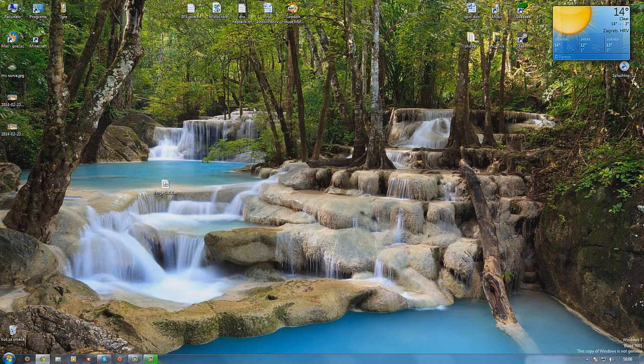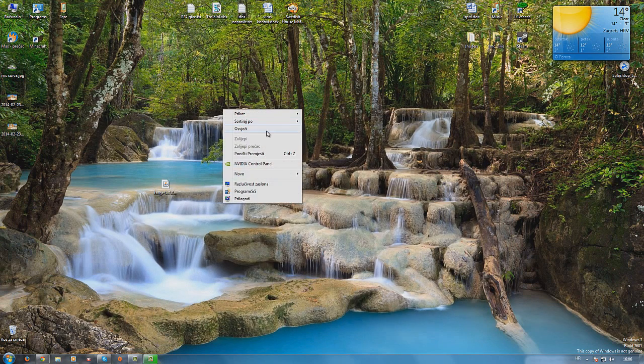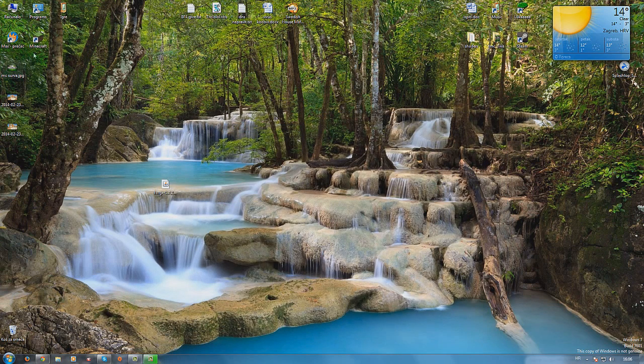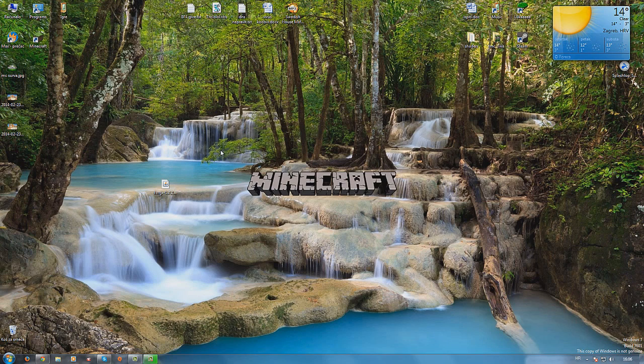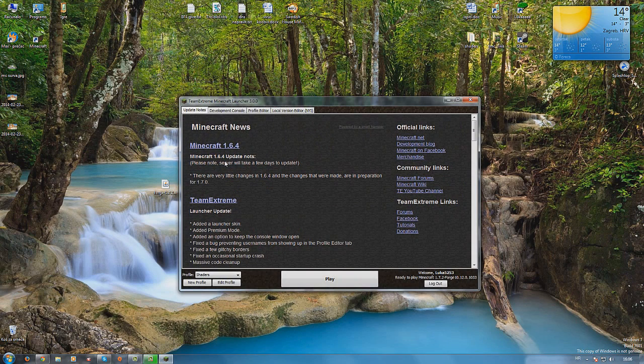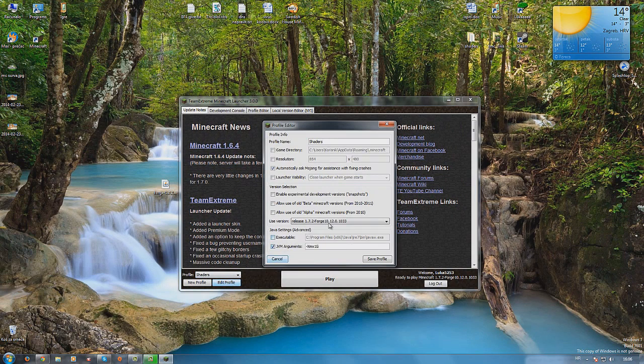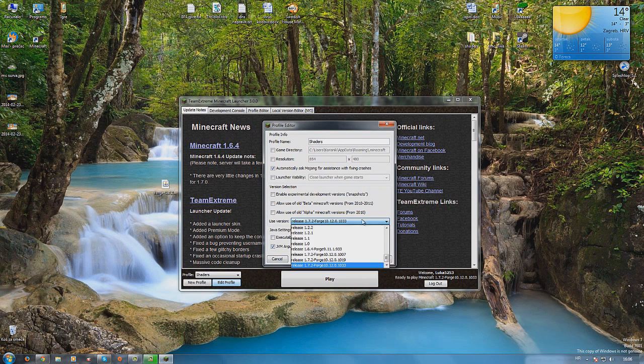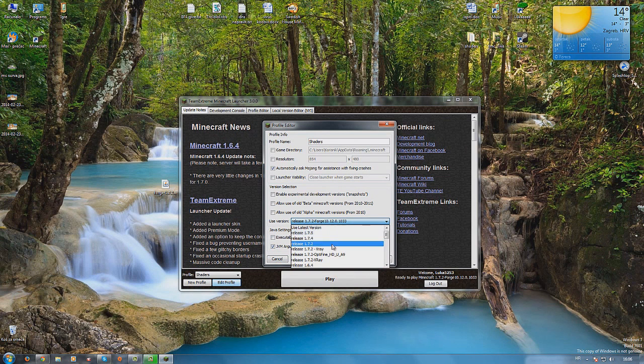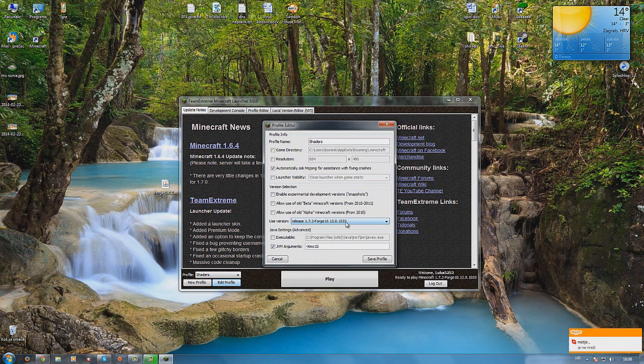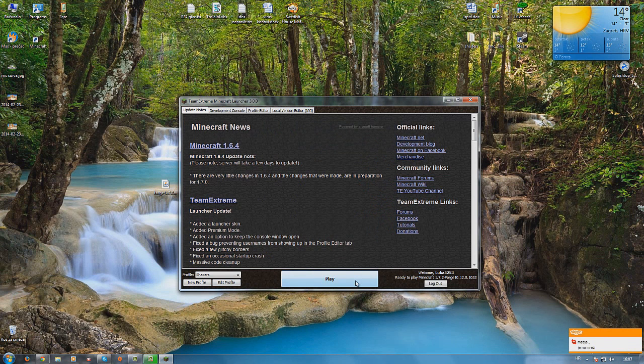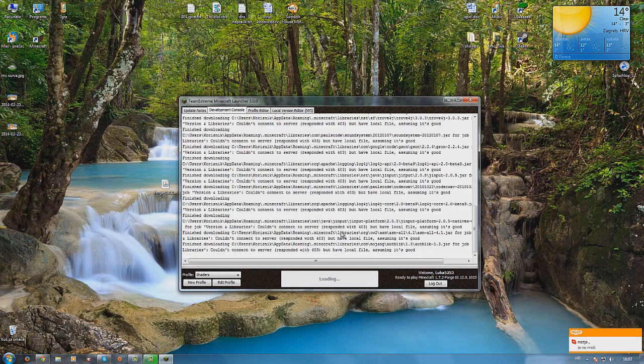You close all this and you run Minecraft. When you are in Minecraft you go on edit profile and you select the version. Scroll down and select the version you want to use. I'm using this one. Yours may be different but select what you have. Save profile and you go play.